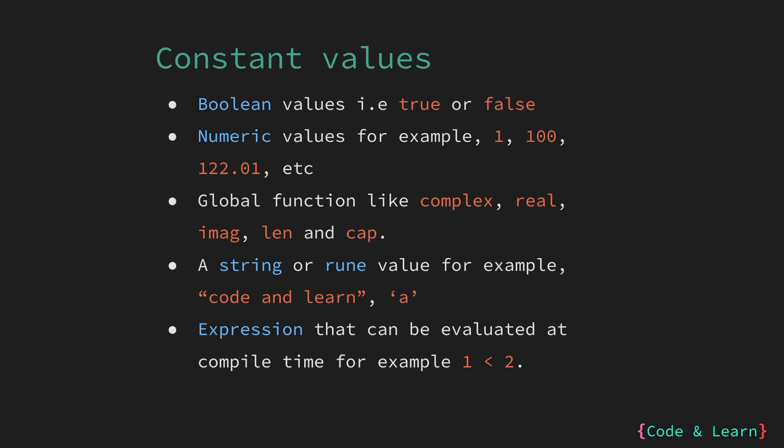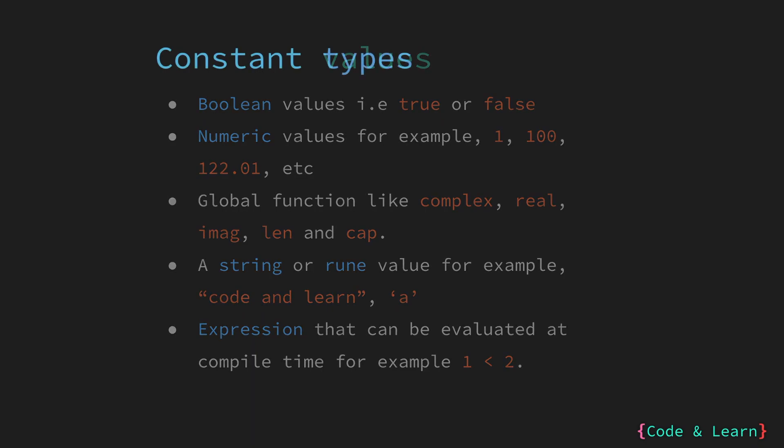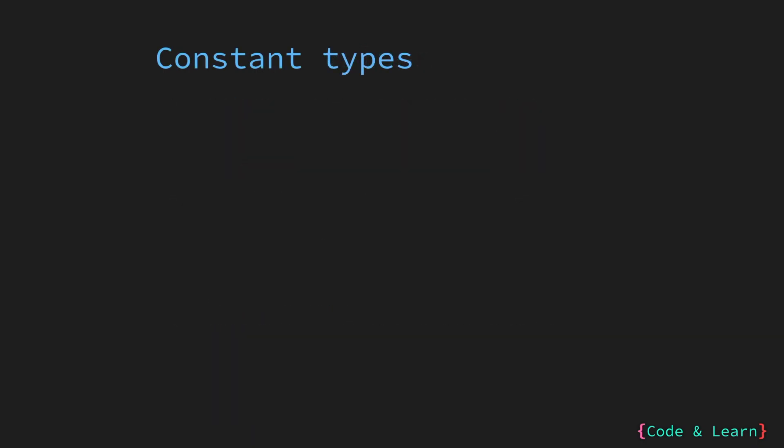A general example of how constants are used in Go is a default value for a configuration. Usually, that would be something that would be declared as a constant.